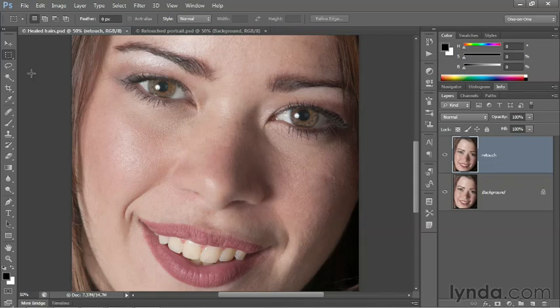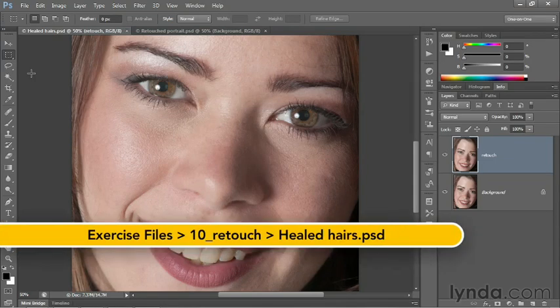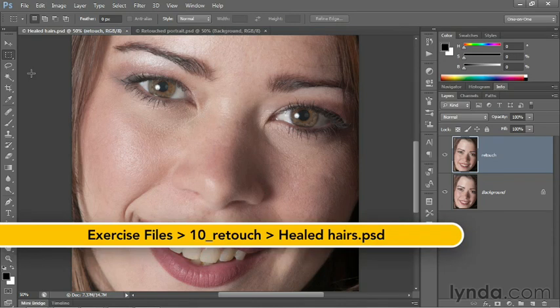In this movie, I'll show you how to use the Clone Source panel to rotate the angle of the source so that you can exactly match fragile details.